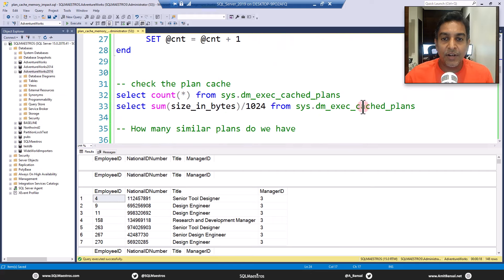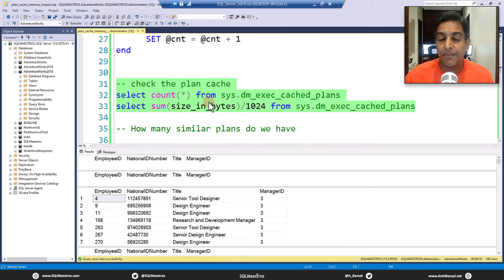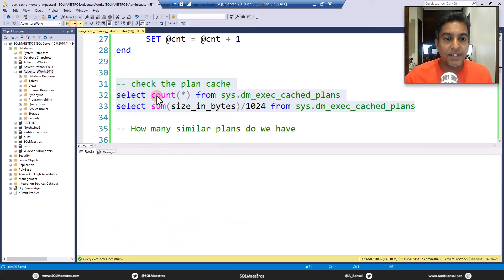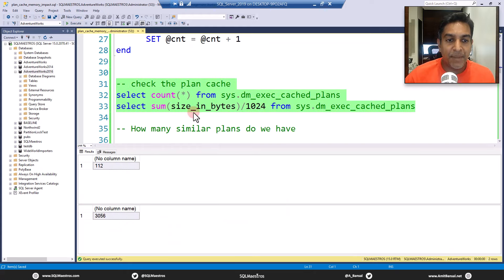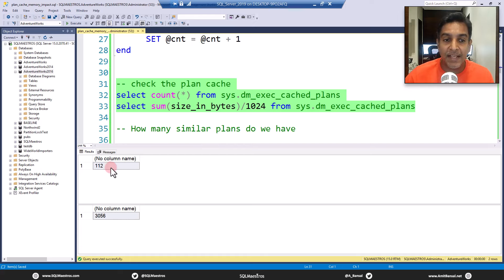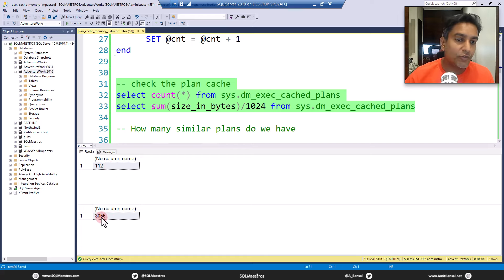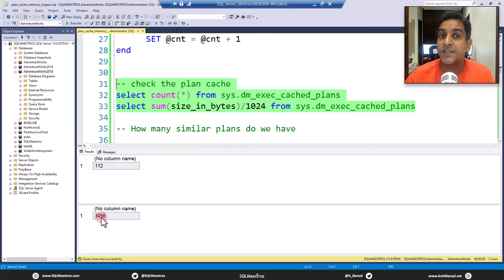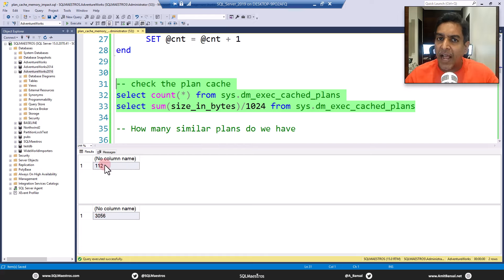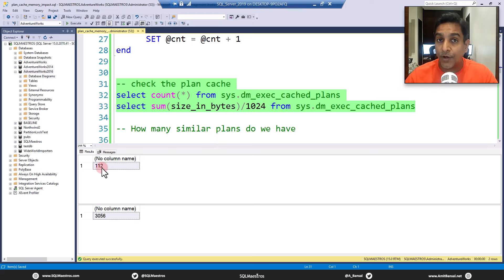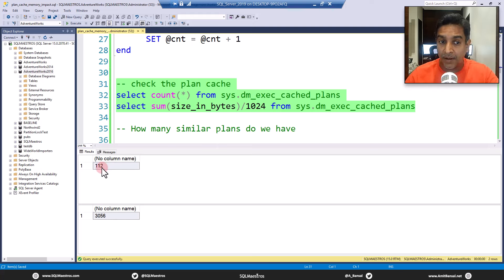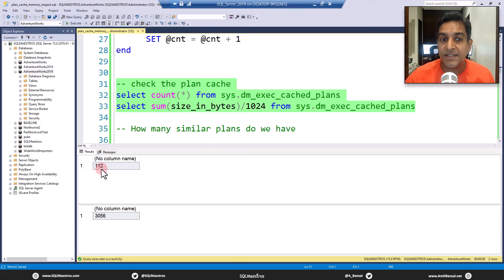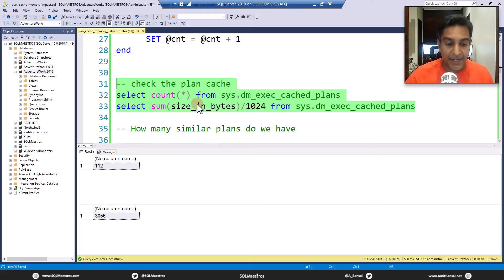Let's check how many plans we have in the plan cache and what's the total size. We have 112 plans in the plan cache and the size is about 3 MB. Earlier, we just had single digit plans in the plan cache and now you can see 112. A hundred execution plans have come from this previous execution and how it's impacting memory.